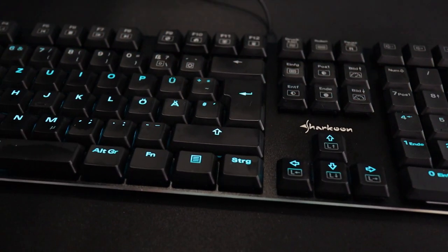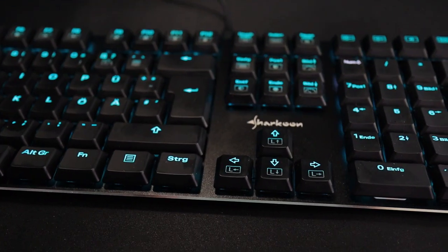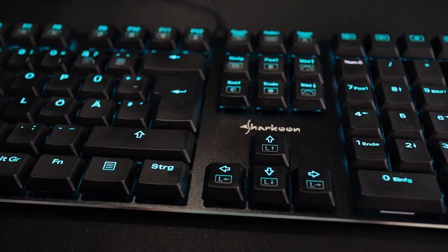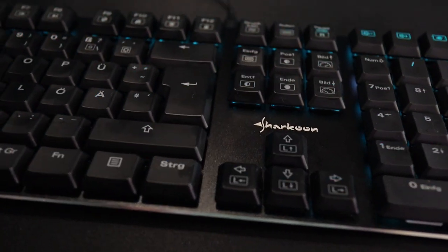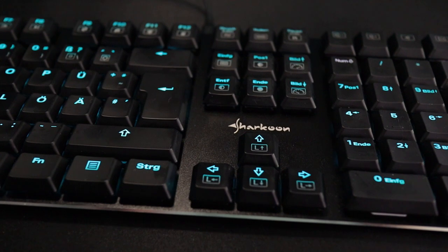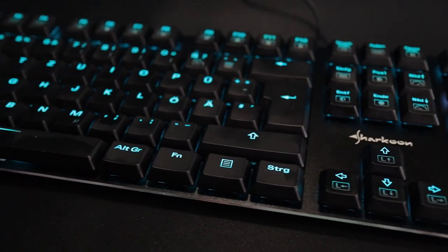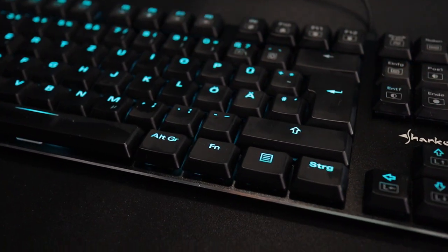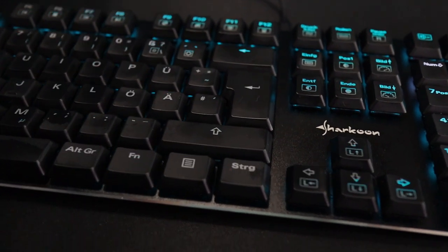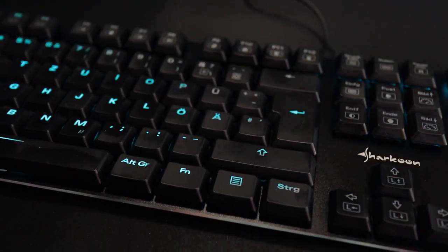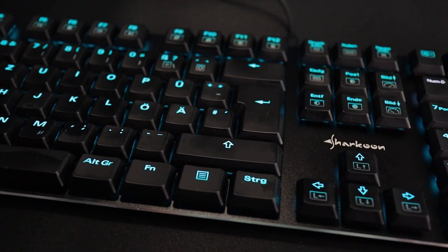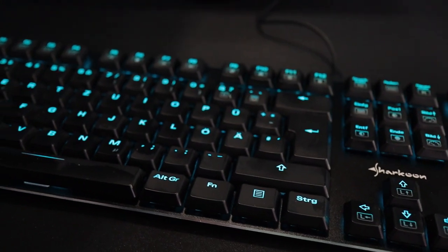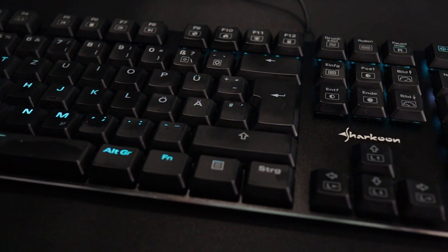Natürlich hat die Tastatur auch einige Features, die ich euch jetzt nochmal tatsächlich mit einem Stativ zeigen werde. Und dann hören wir auch mal ein bisschen den Sound von dieser Tastatur, damit ihr einschätzen könnt, wie sich das auf euer Ohr auswirkt. Wenn ihr so audiophiler Mensch seid, dann wollt ihr vielleicht auch einen geilen Tastatursound haben. Und damit ihr euch davon ein Bild machen könnt, machen wir jetzt noch eine Detailaufnahme von dieser Tastatur.